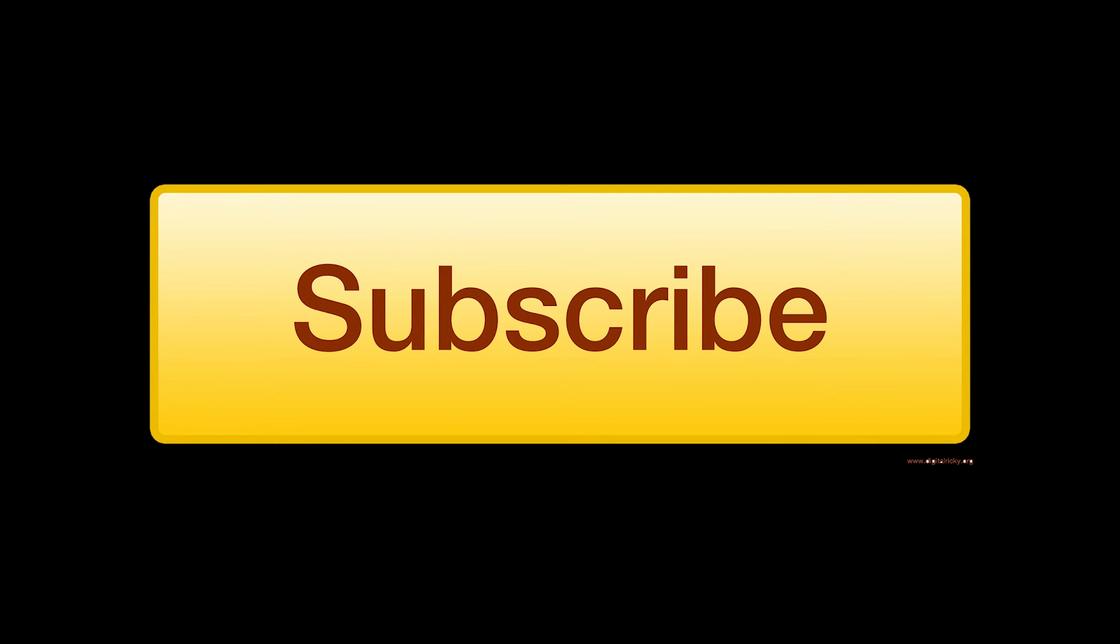So thank you so much for watching. If you have any questions feel free to ask and Happy New Year once again.